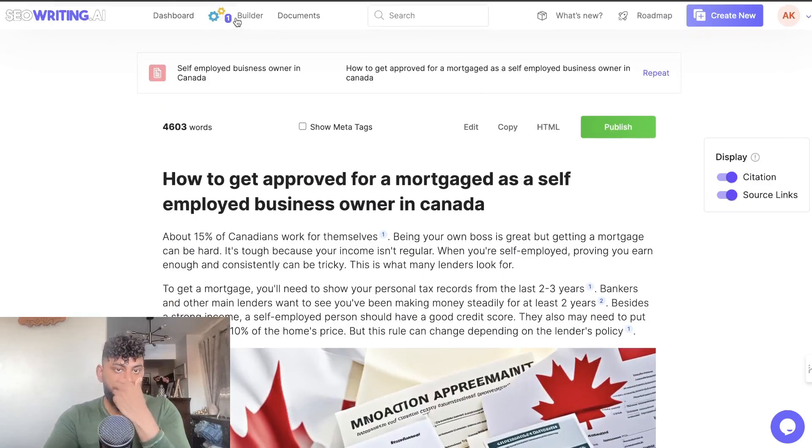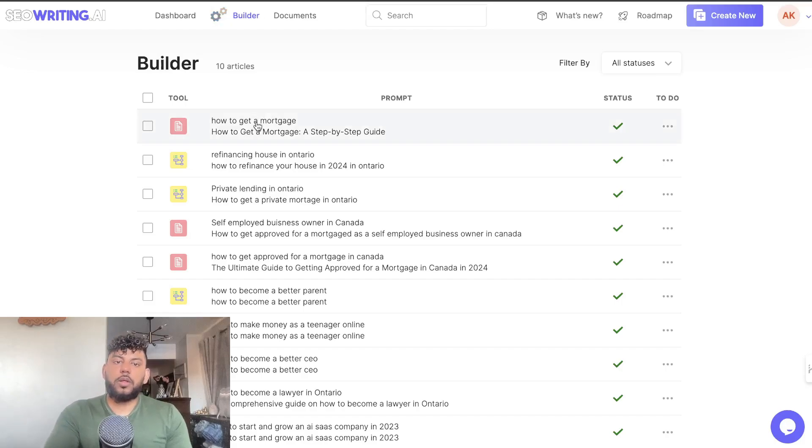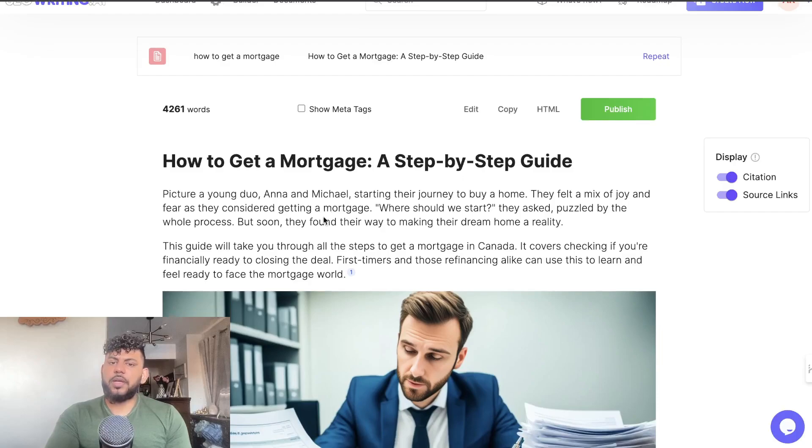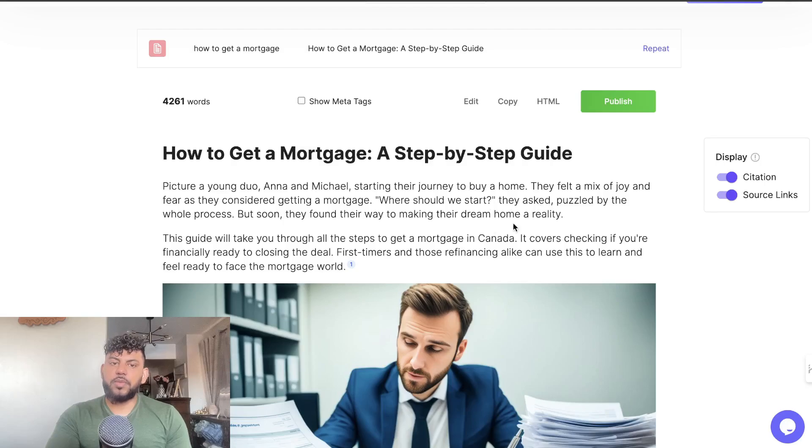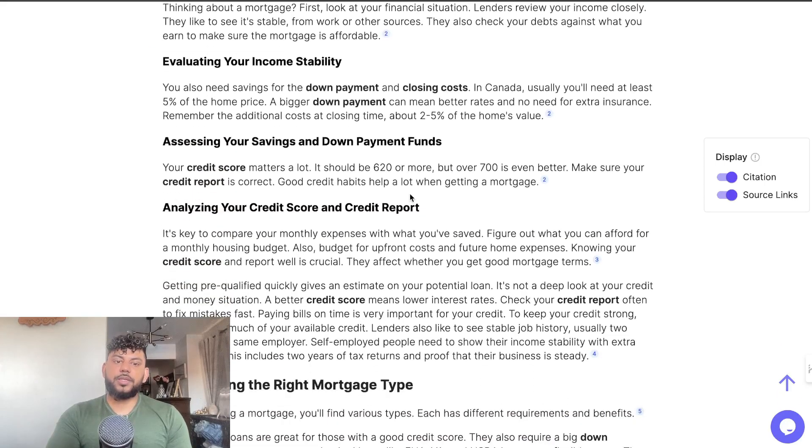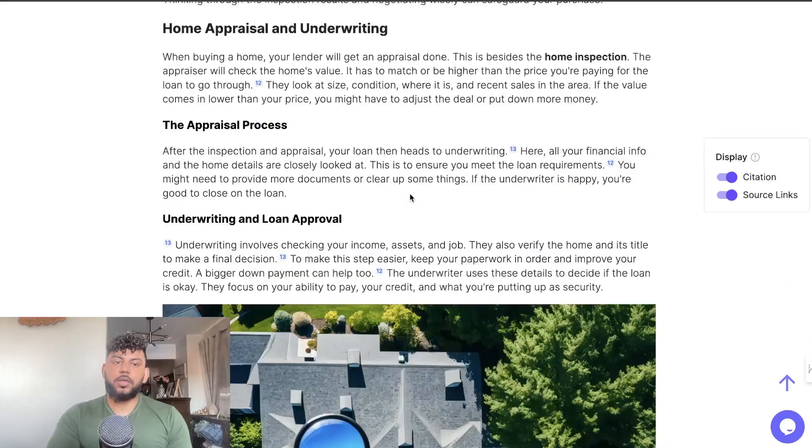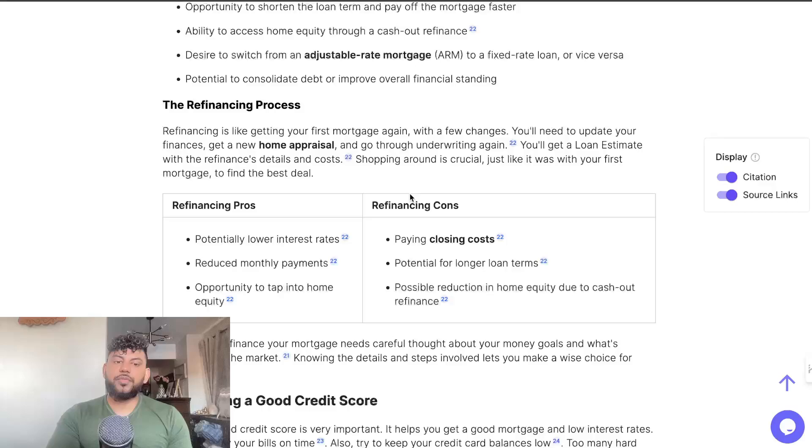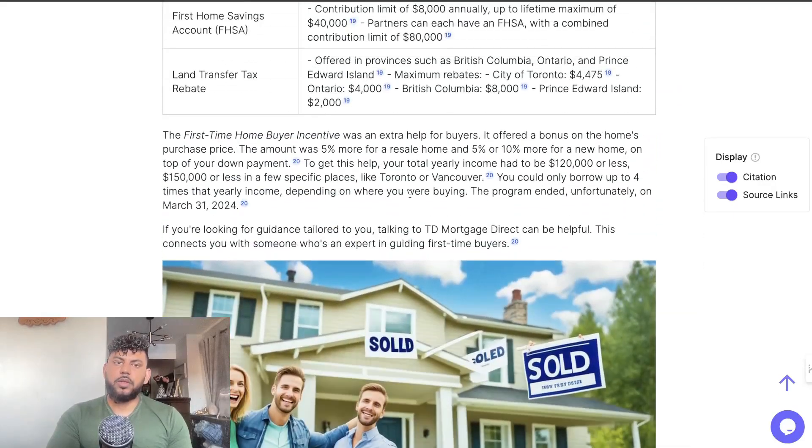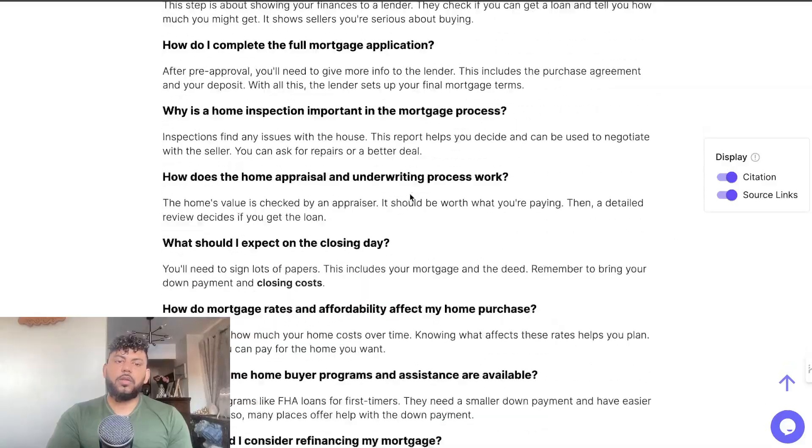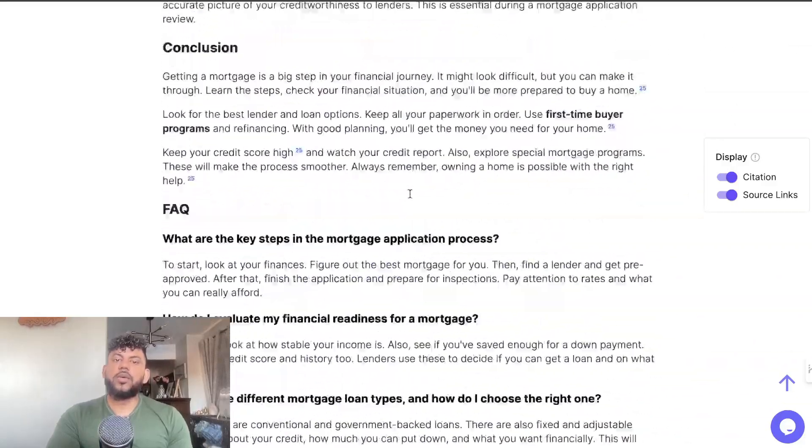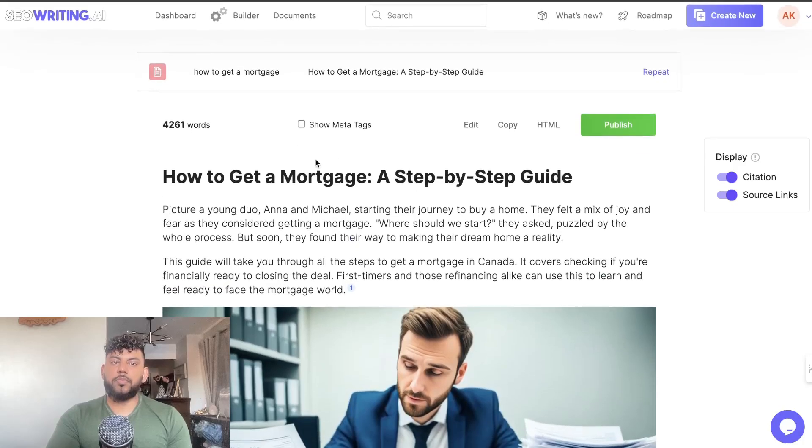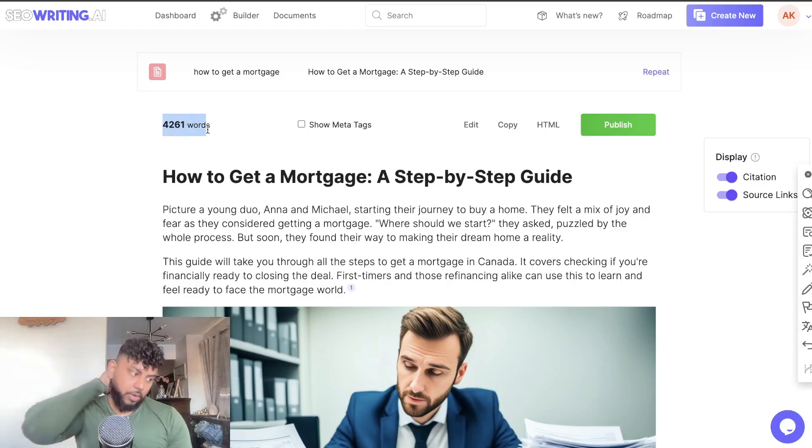So this is really good, this is over 4,000 words and they have citations and source links included - it's a really really good article. So this is at 99%, let's give it a second. Cool, 'How to Get a Mortgage Step by Step.' We are using Haiku, I think I used anecdotal for this. 'Picture a young duo, Ano and Michael, starting their home journey to buy a home. They feel a mix of joy...' Understanding your financial readiness, fixed versus variable rates, home appraisal, underwriting, refinancing your mortgage. Oh why is he talking about refinancing? Well I guess you can also talk about that as well too. Conclusion with an FAQ and you have your source links. Very very complete article I would say that we're getting back here from SEO writing. Again, 4,261 words so pretty good in terms of word count.